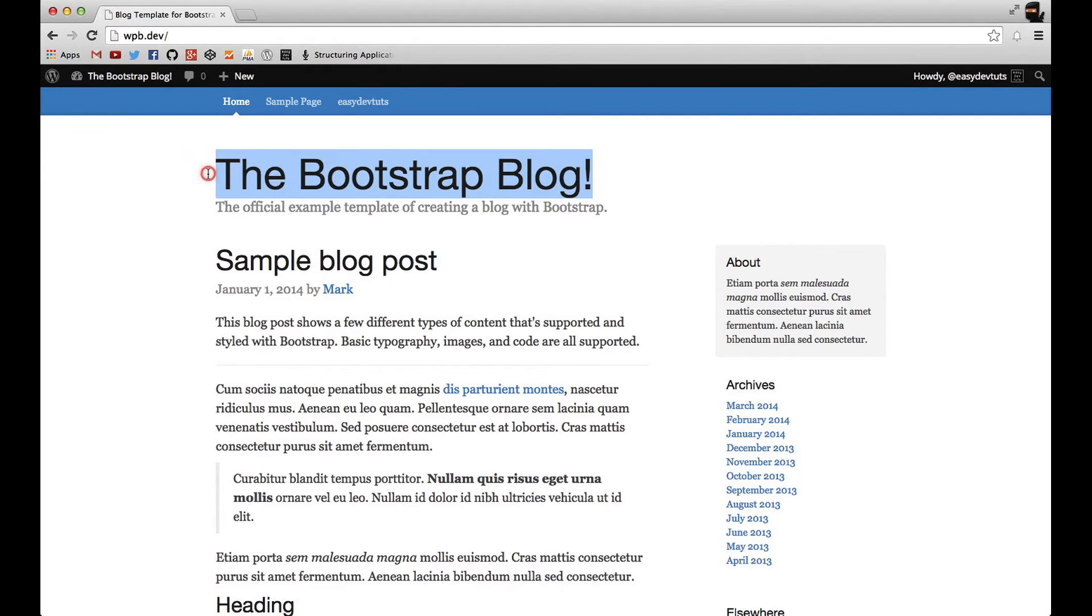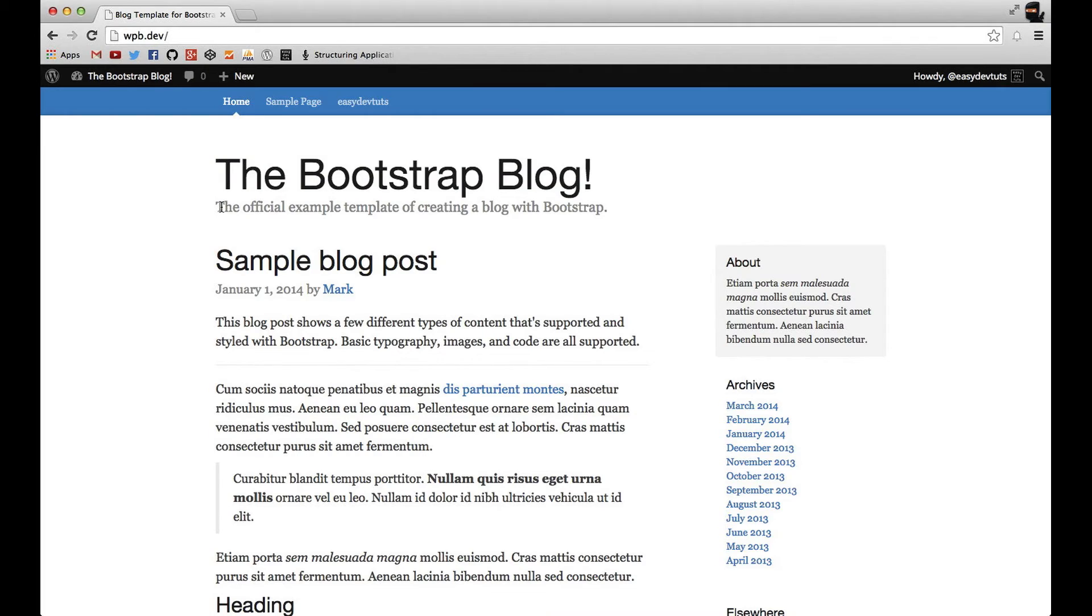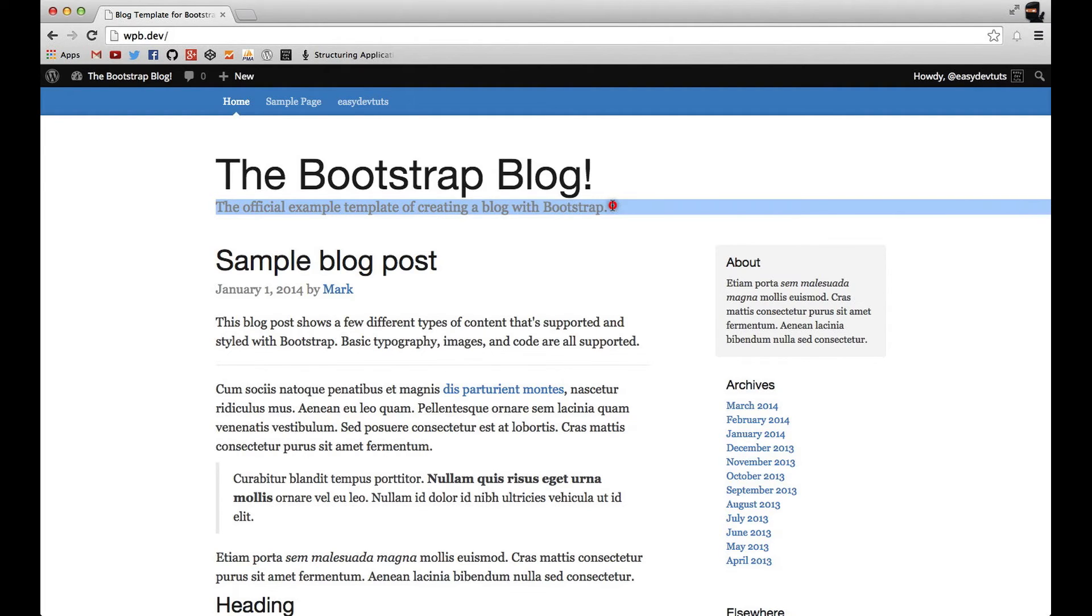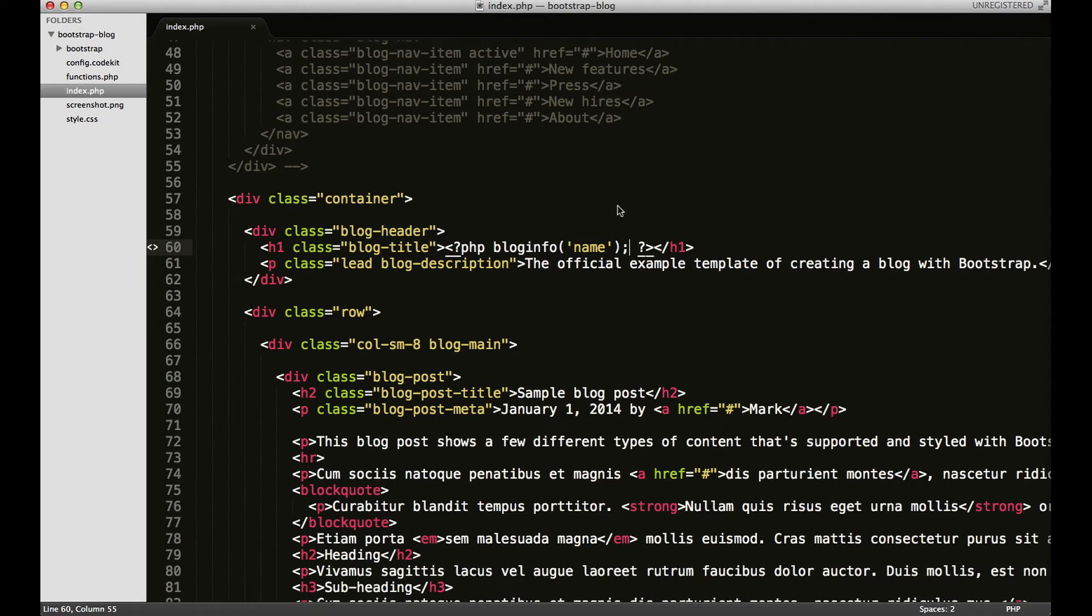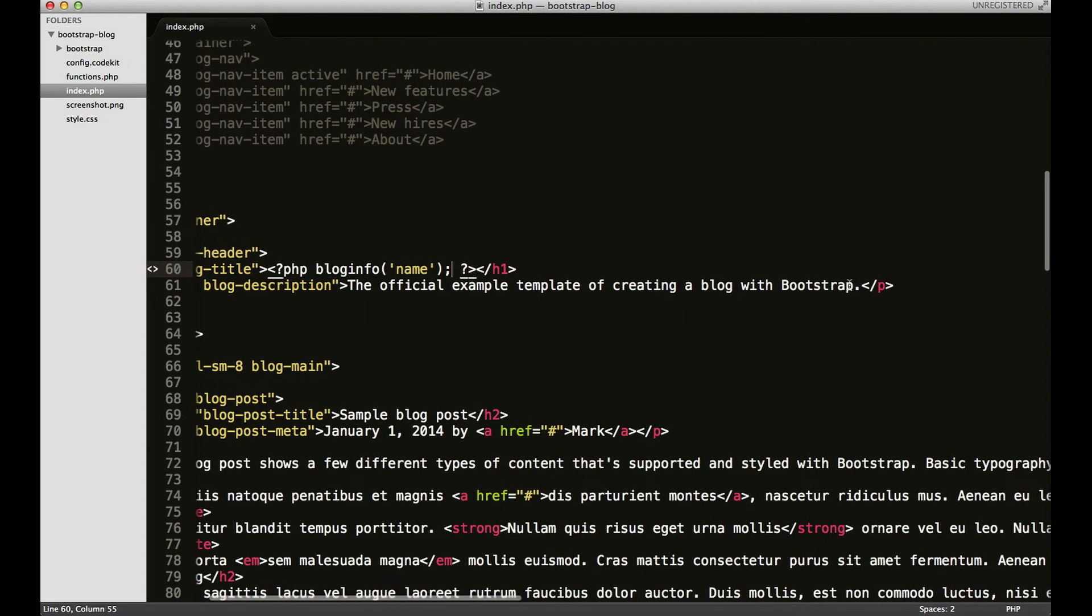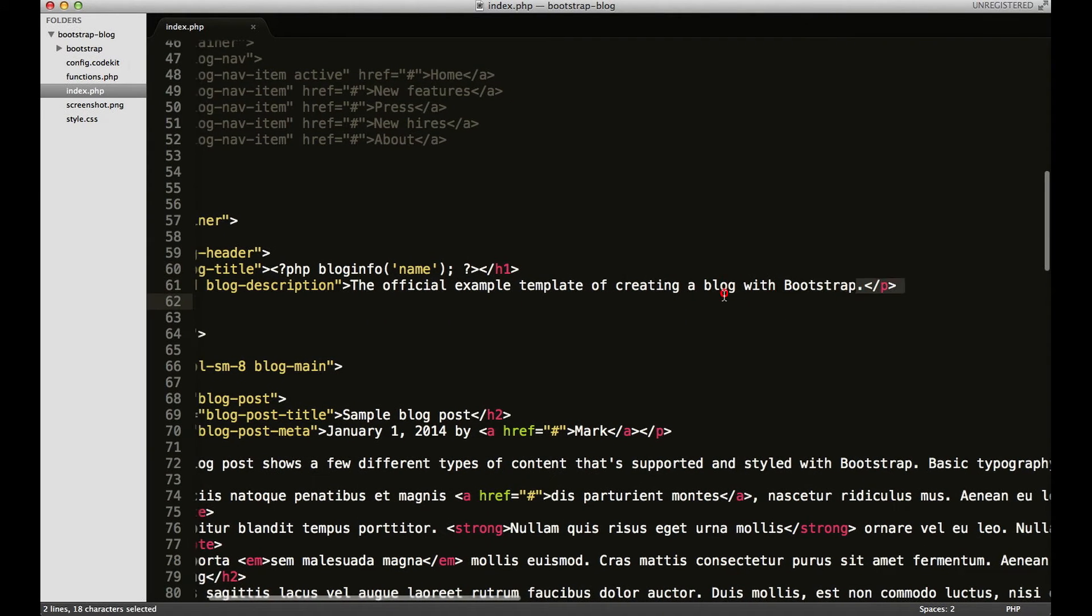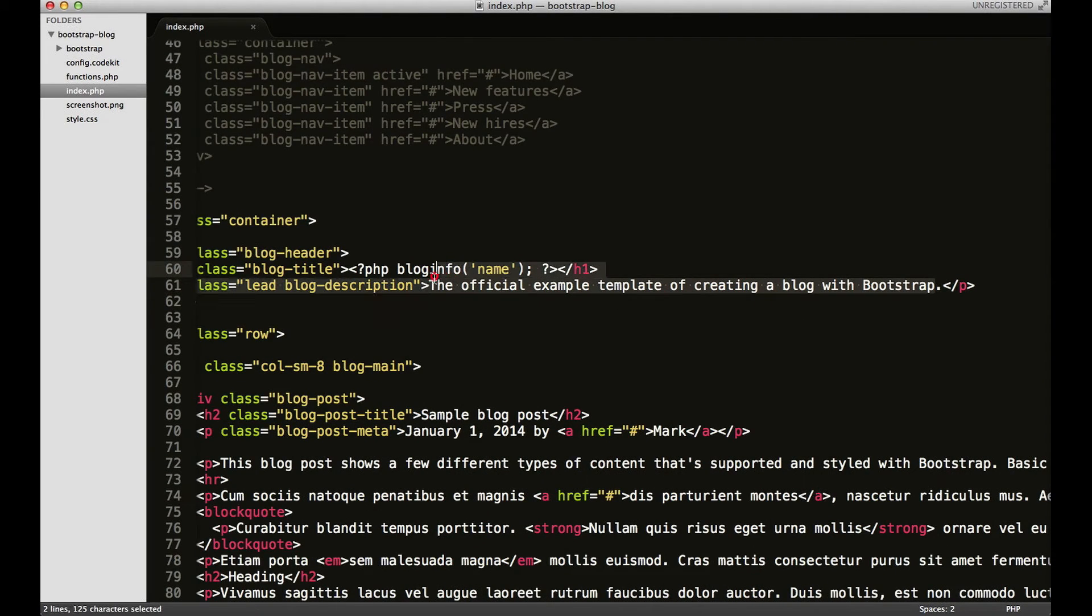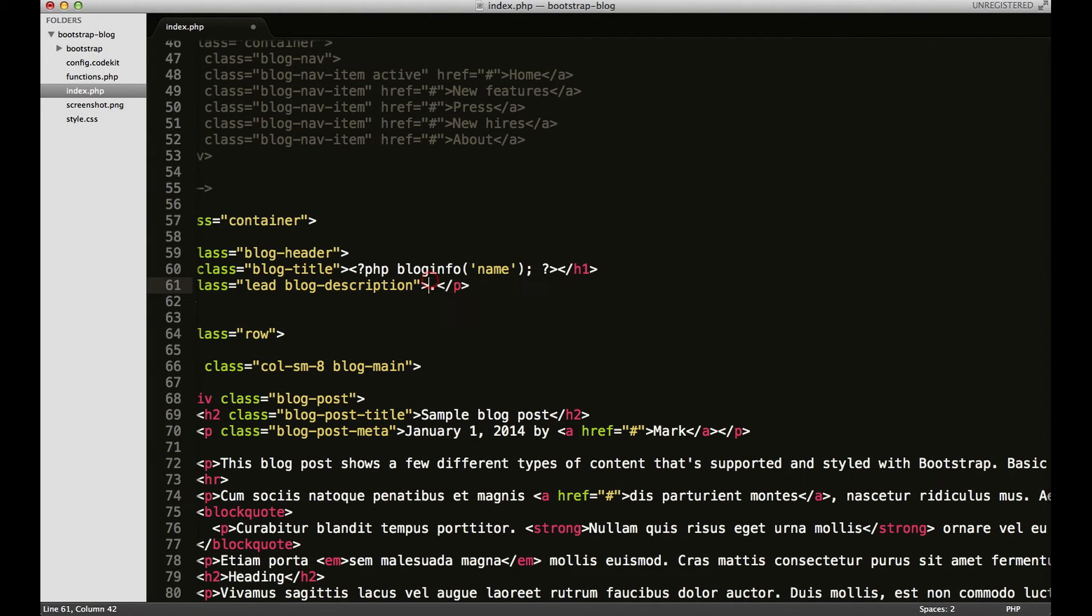A site description is more info that you can display on your theme. You can see here I have it coded in the official example template. If I were to copy that and put it in the settings, it would show up just like the name.